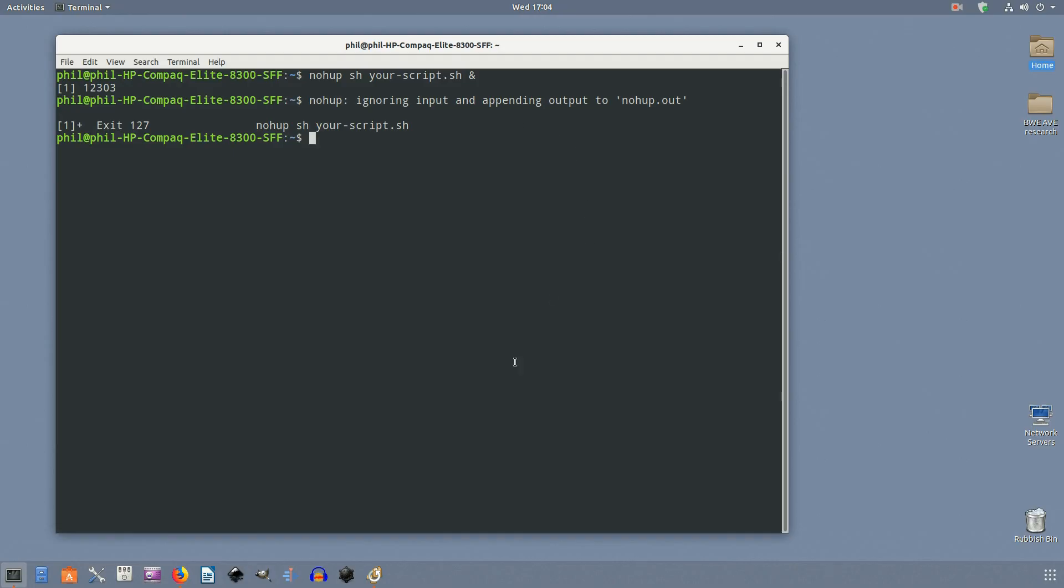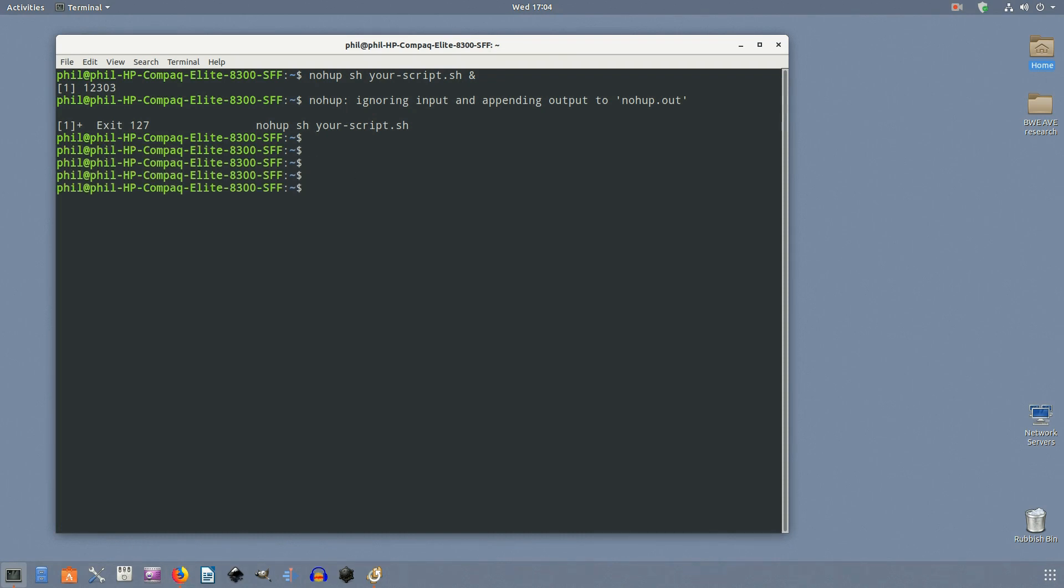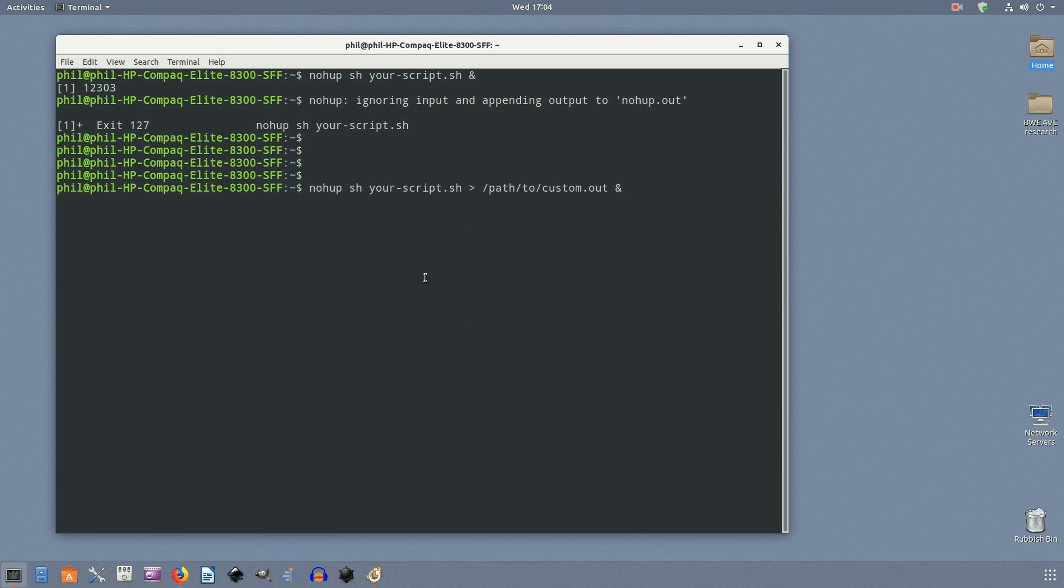Nohup.out: Because nohup can keep running independently of the user that started it, the command needs somewhere to output any messages or errors. Since there isn't a terminal to associate with it, nohup logs everything to an output file called nohup.out. By default, that file is located in whichever directory you started the command in.